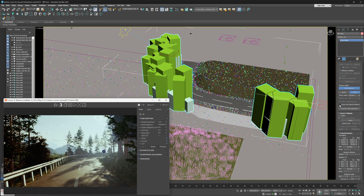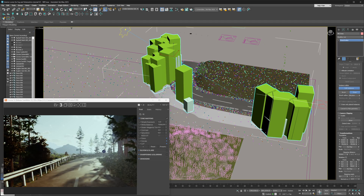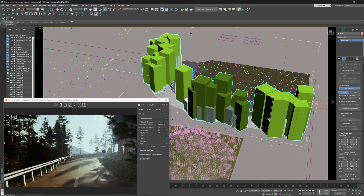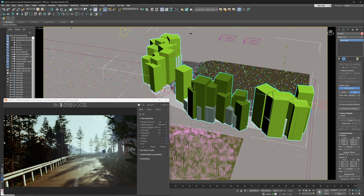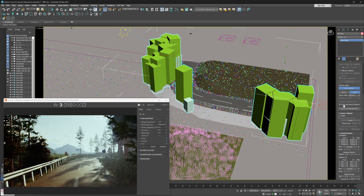First up, let's talk about the 'Erase Only Placed Instances' toggle. This is available whenever you're in erase mode. If toggled off, you can erase any instances the scatter produces — just paint over any instances and they'll be erased. But if we've painted some instances in by hand and go back to the erase tool with 'Erase Only Placed Instances' toggled on, you won't be able to erase the non-brushed instances the scatter produced.